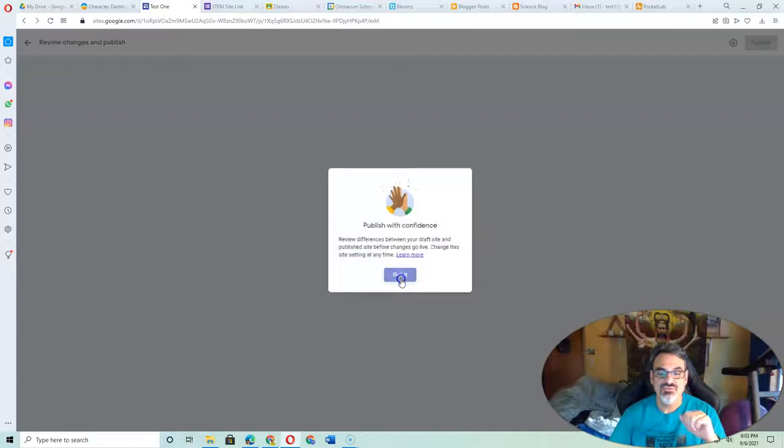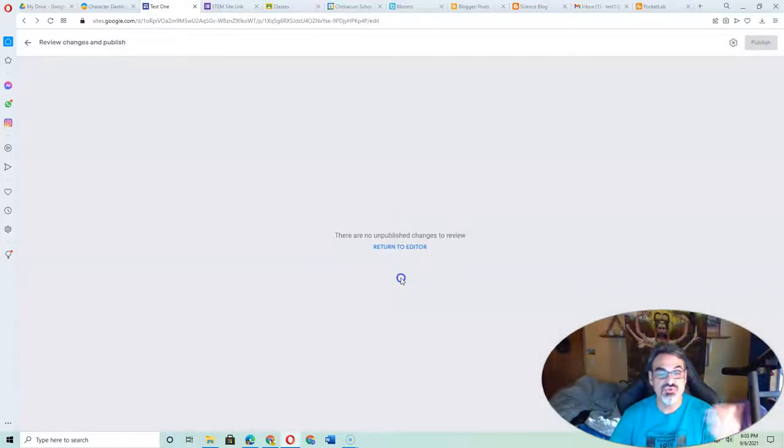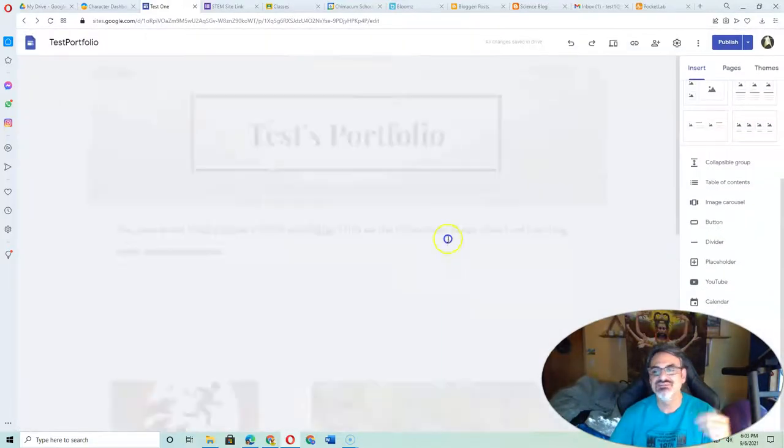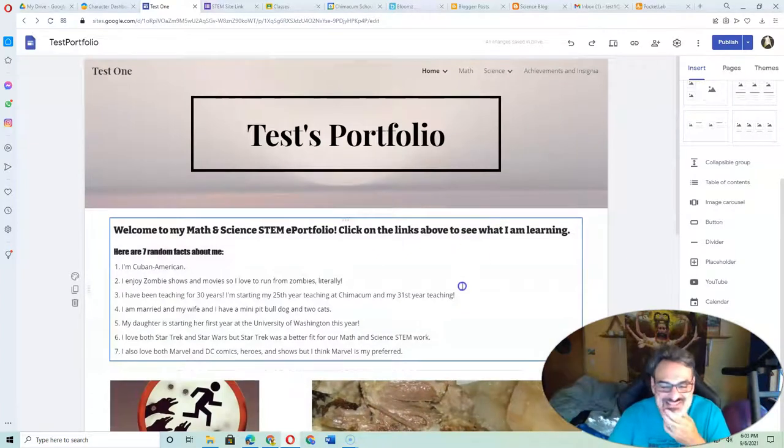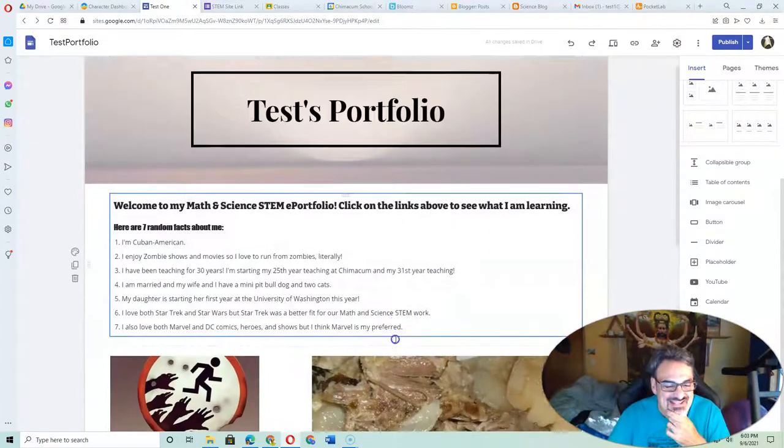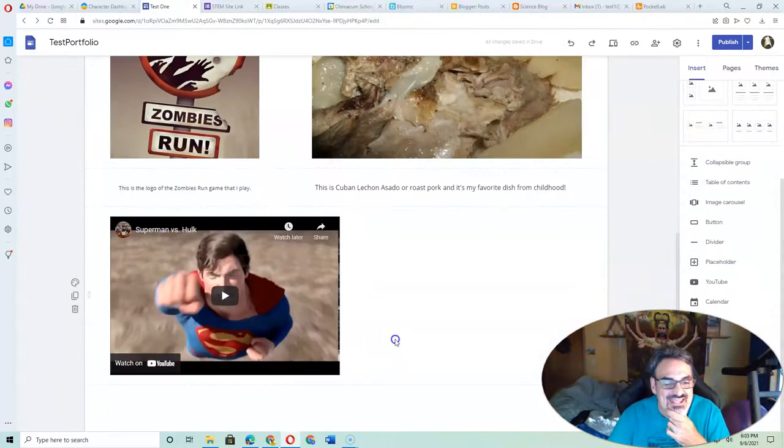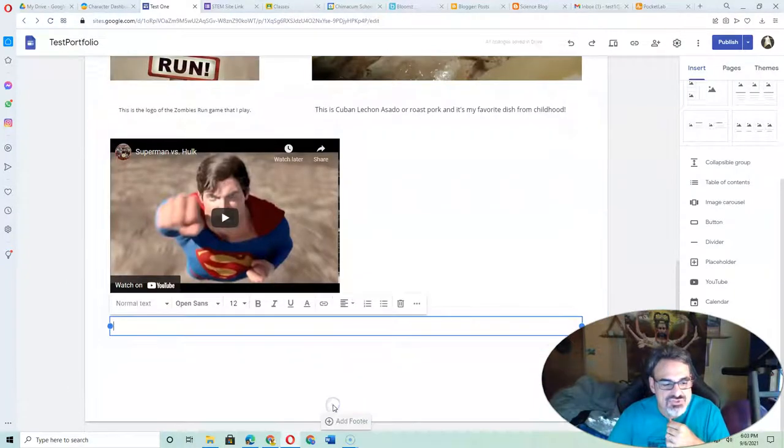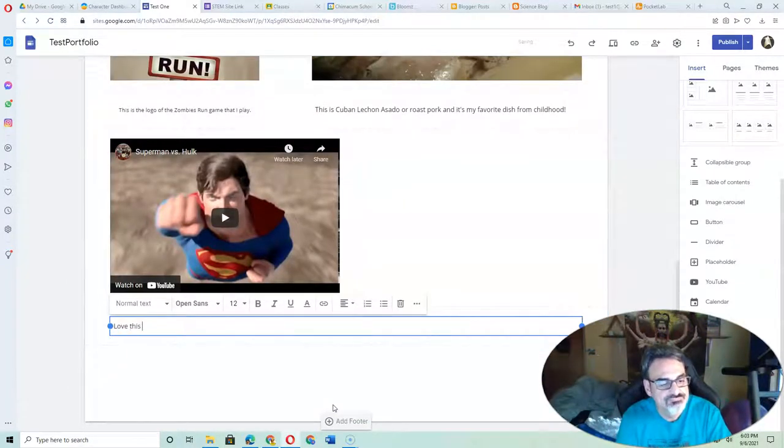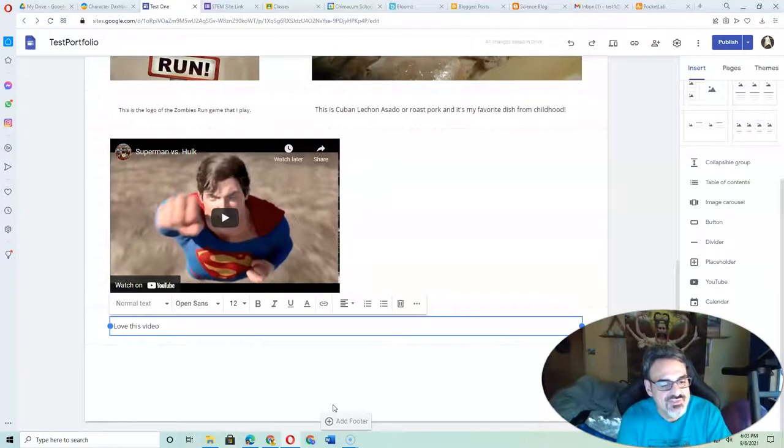And it tells you it's going to show you the differences. Oh, I didn't notice that I changed anything because I kept it the same. I think I need to add something. Let me add a caption to this video. Love this video.